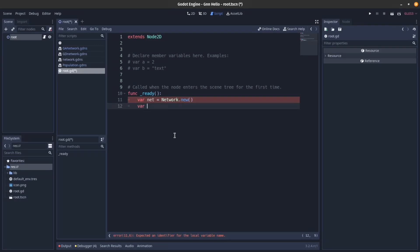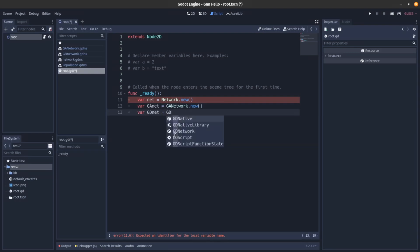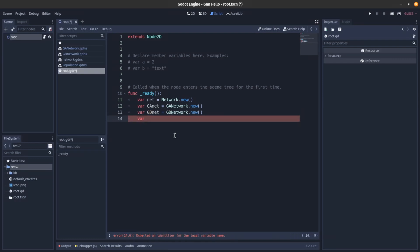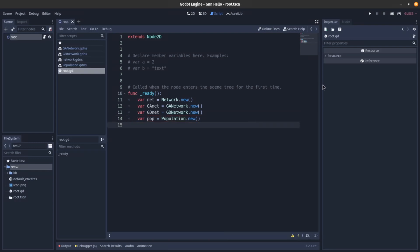Continuing the script: `var gd_net = GDNetwork.new()` and `var population = Population.new()`. Let's run it and see if we get any errors.